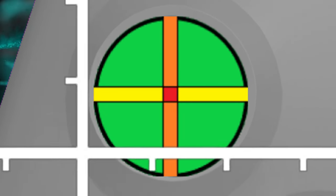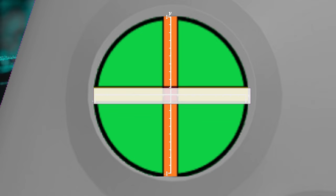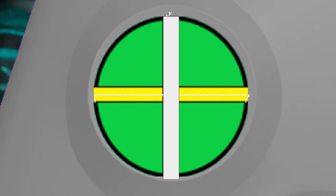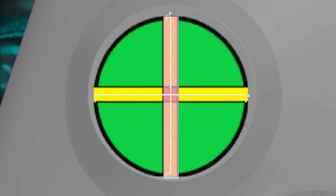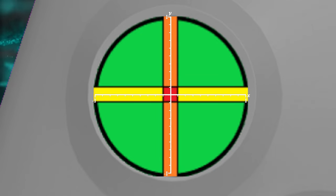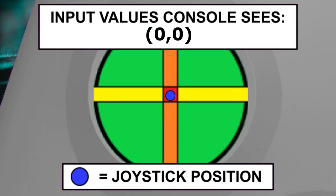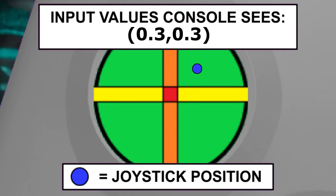Now onto the more complex axial deadzones. Imagine a graph overlaid on top of the joystick. The x-axis runs left to right, and the y-axis runs up and down, each ranging from negative one to one. When the joystick moves, x and y values are sent to the console.